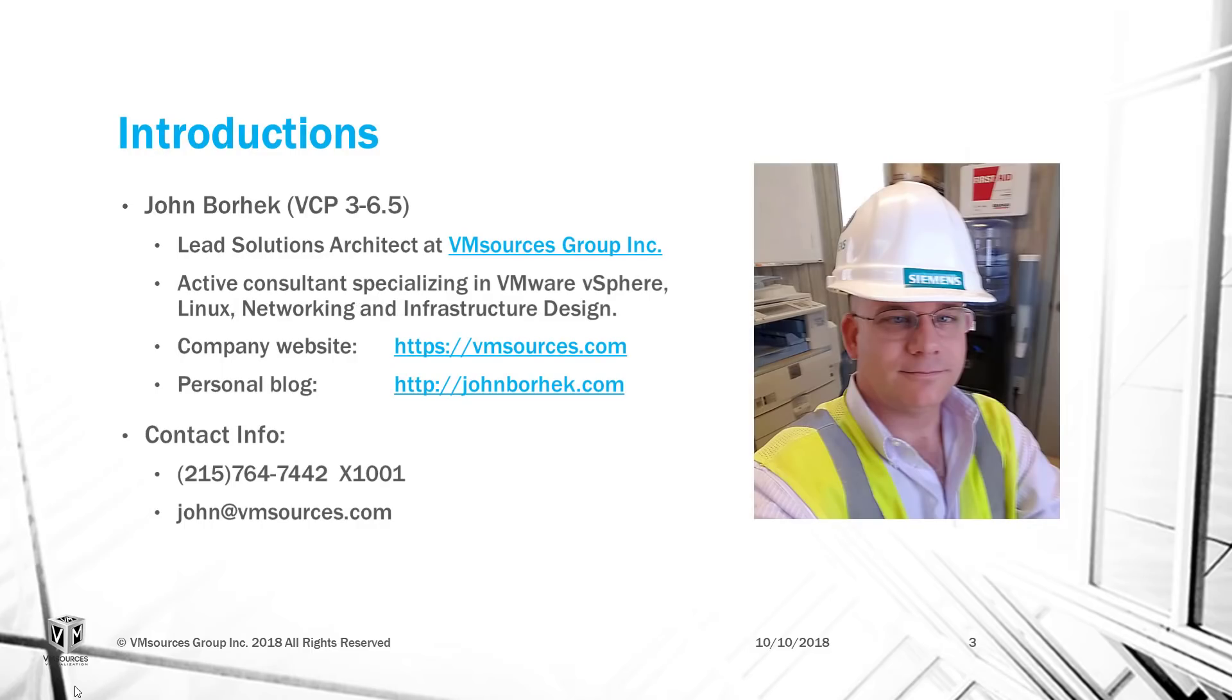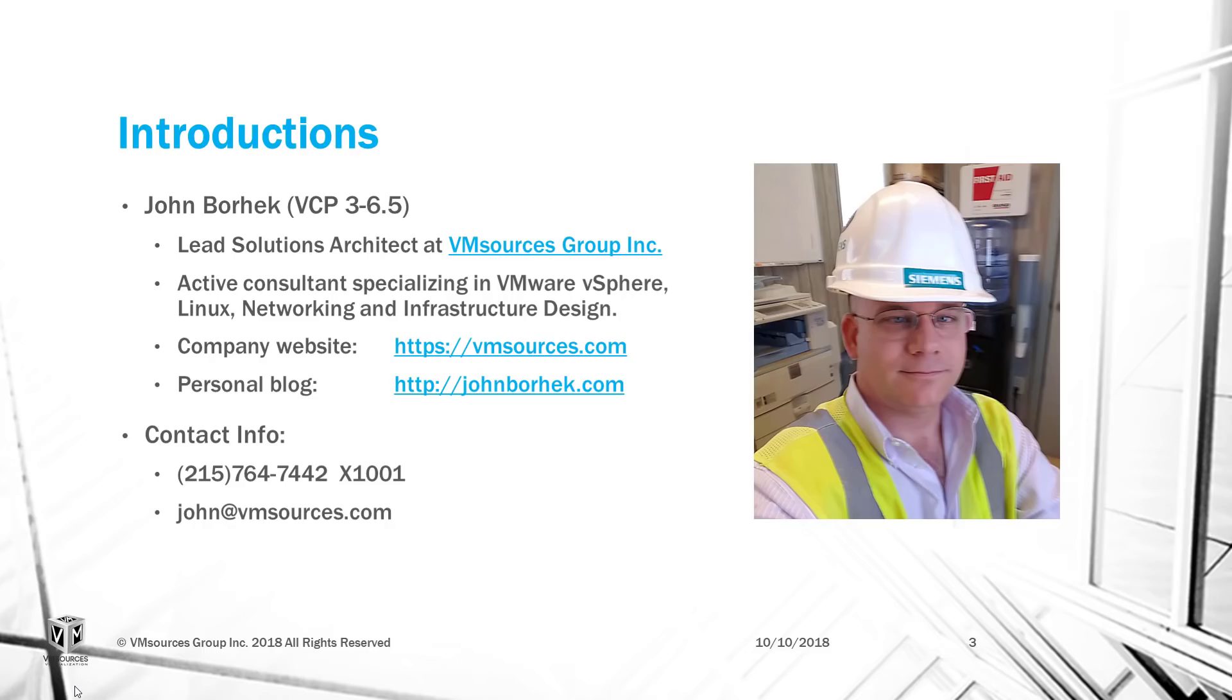My name is John Borhek, and I'm the Lead Solutions Architect at VM Sources Virtualization. I've been actively consulting with VMware, Linux, networking, and cloud computing for more than 10 years. My job takes me all over the world, working with clients of all sizes, from three host VMware vSphere clusters to million square foot data centers.